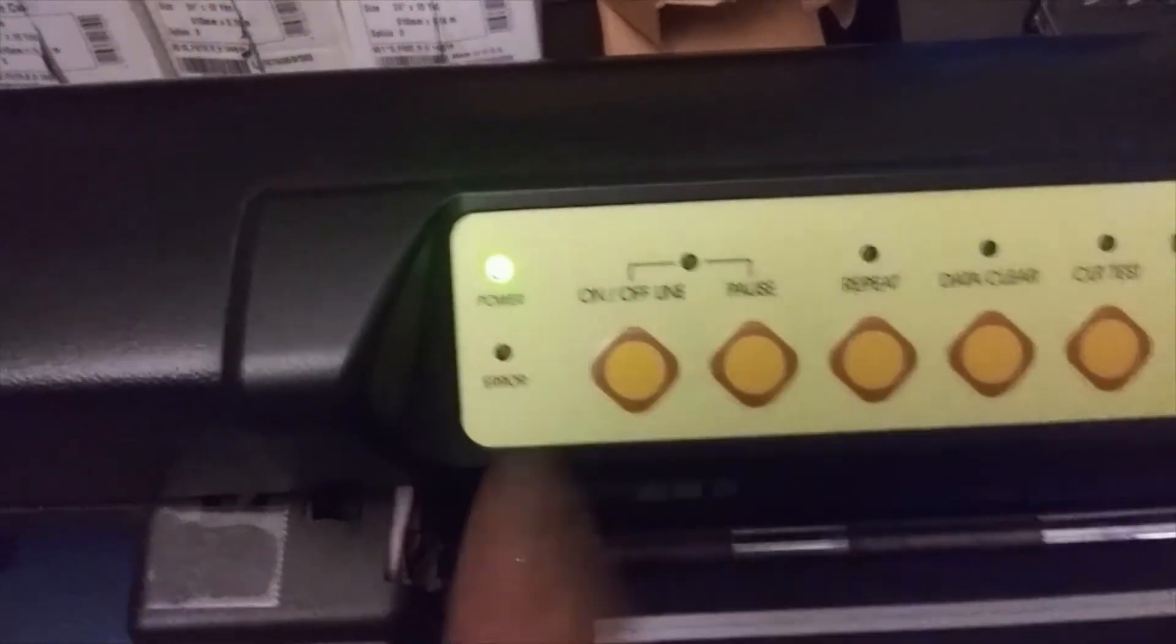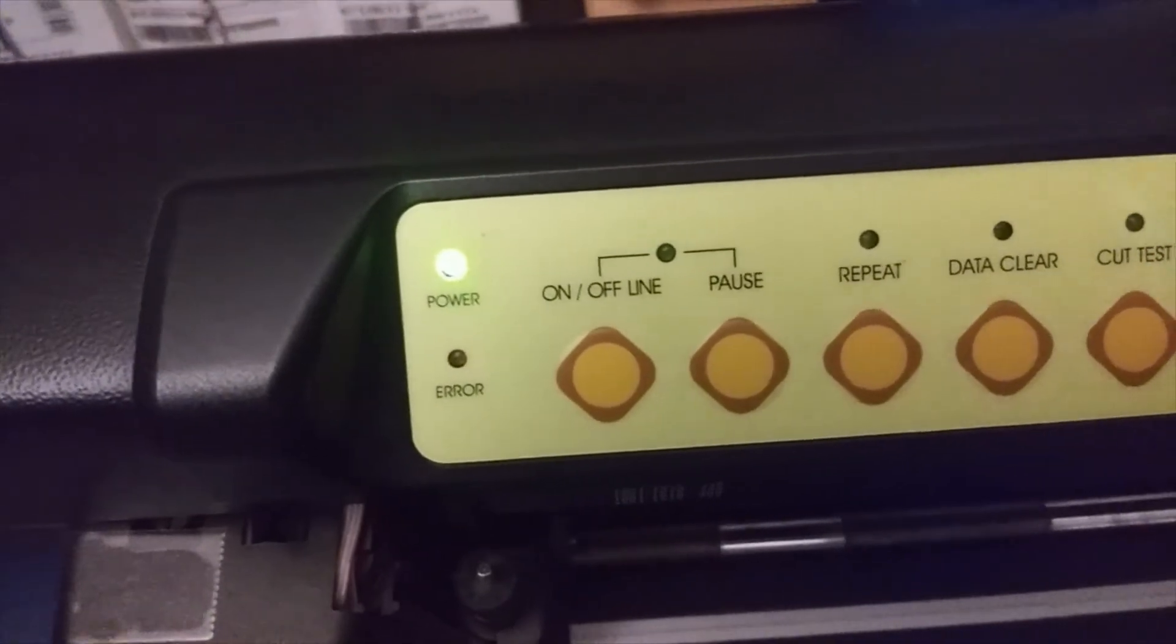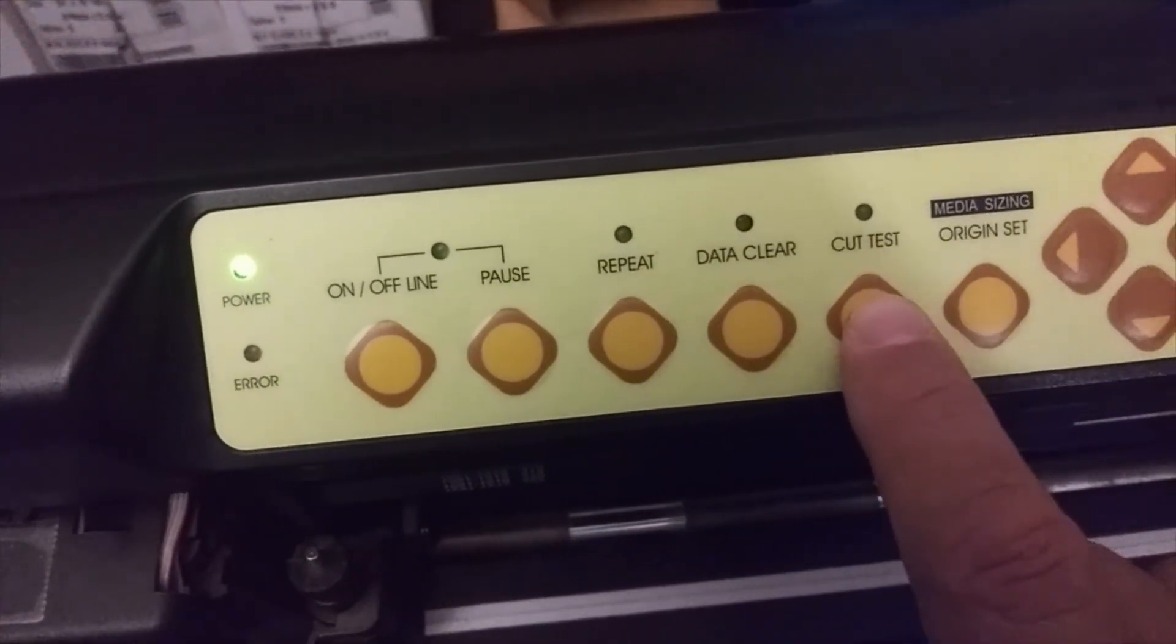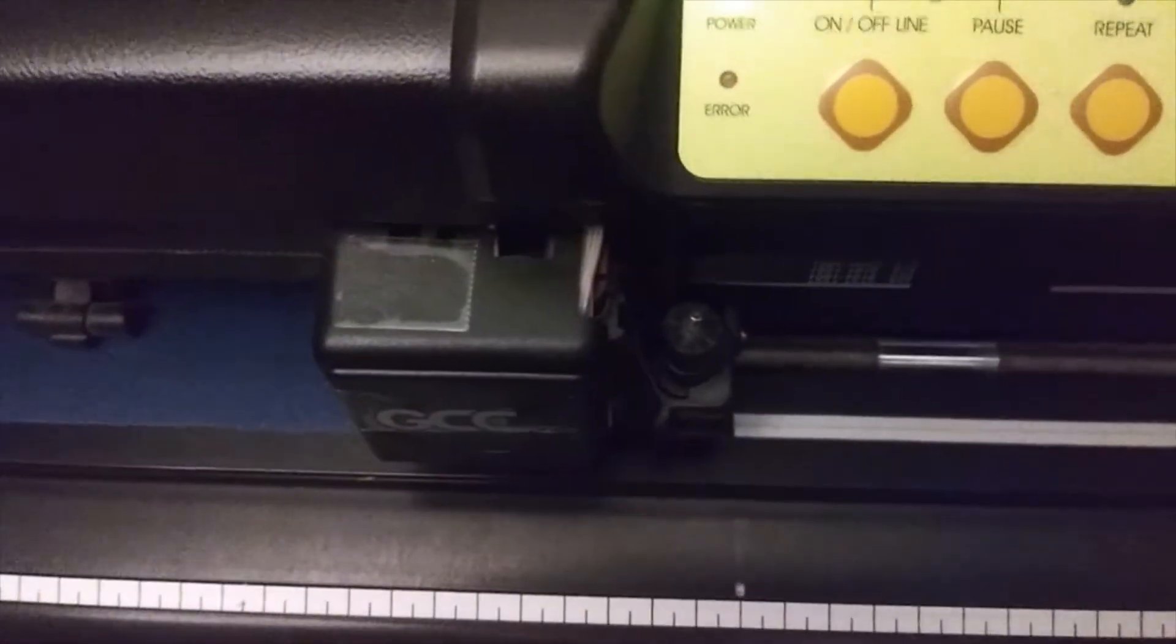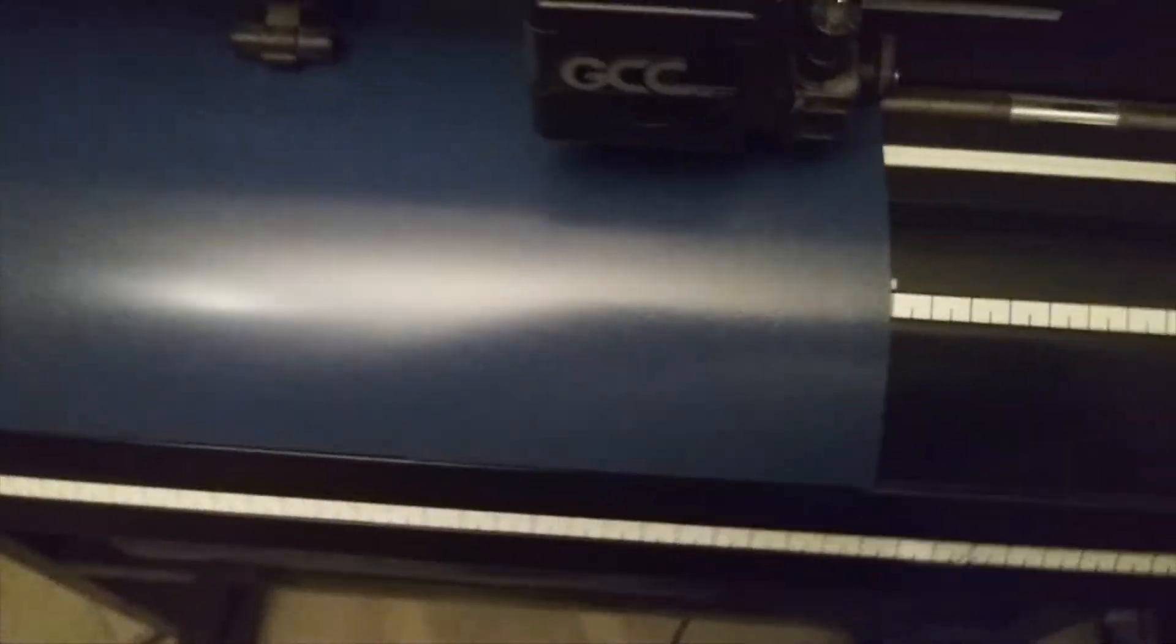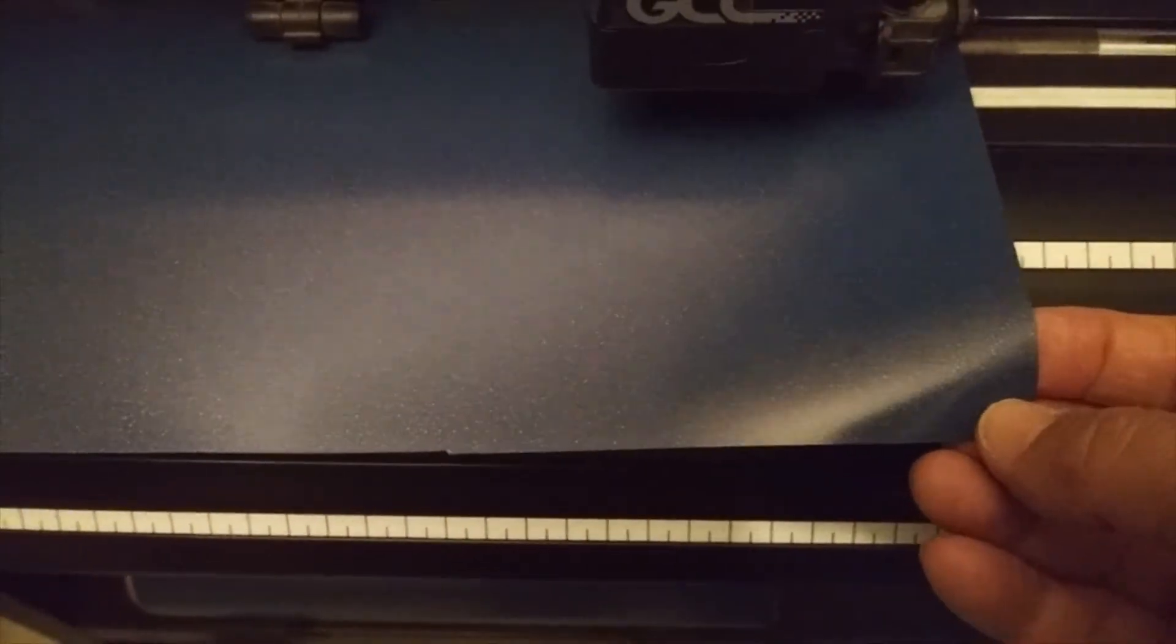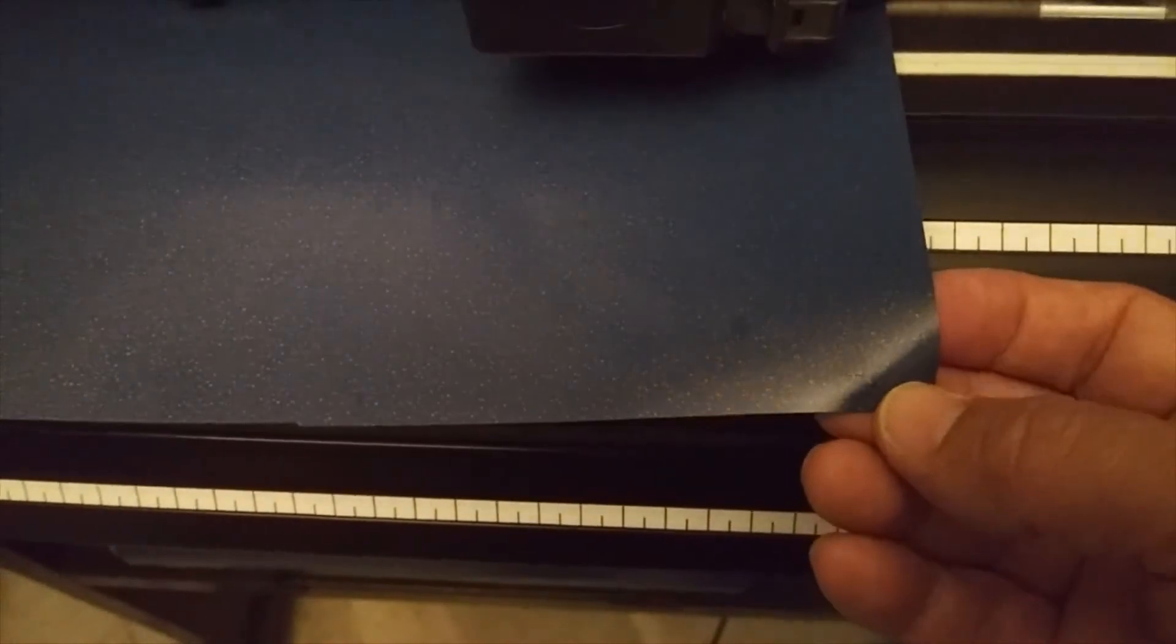Your machine has to be offline in order to do a cut test. So just press on the offline button, then you're going to press on the cut test.